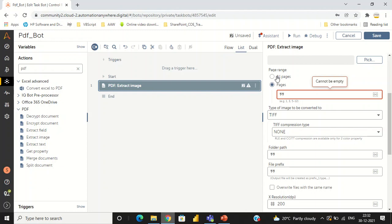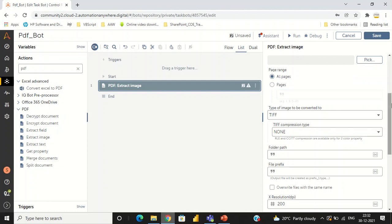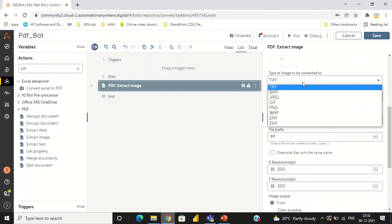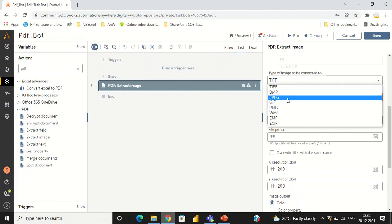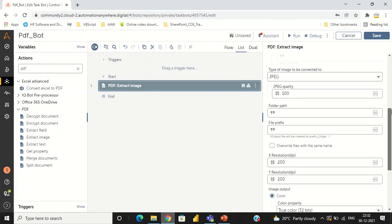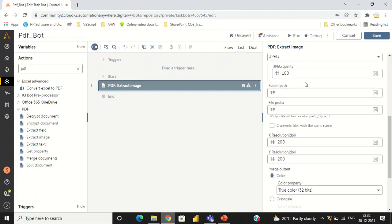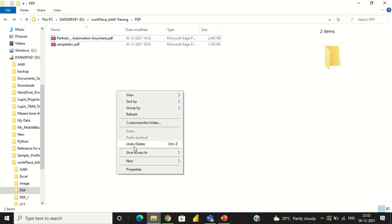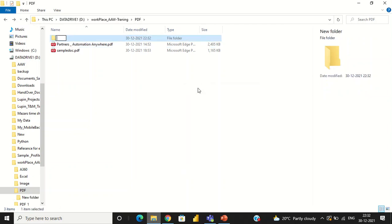I am going to convert all pages into image format. Here we can select the document type — like JPG format or TIFF, anything. I am going to select JPG. By default it gives the quality as 100, and based on your requirement you can change that. I am creating one folder for the destination output called pdf2image.